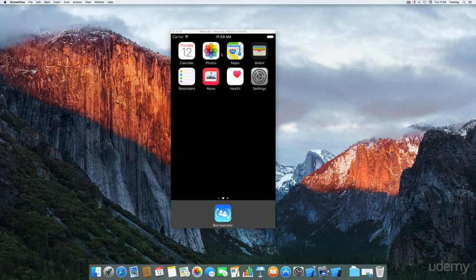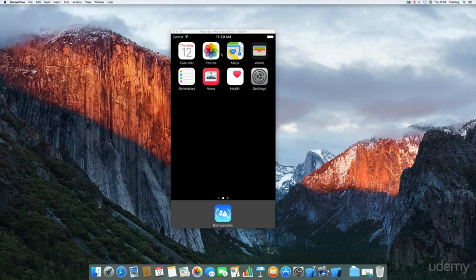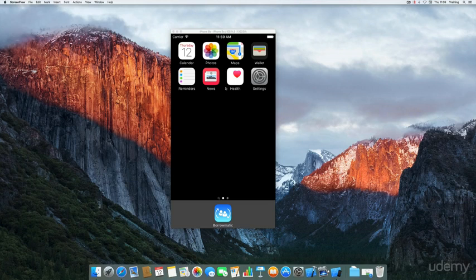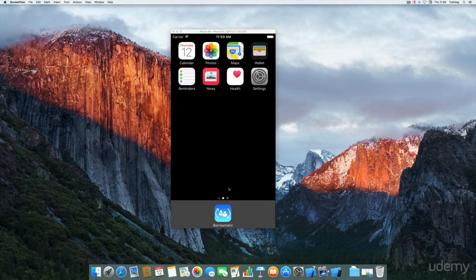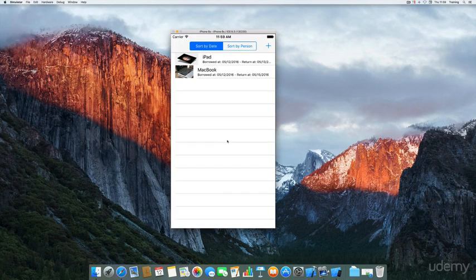After completing the basics of Core Data, or if you want to jump right into creating a complex application from start to finish that includes Core Data, this is what we are going to create. It's called BorrowMatic.